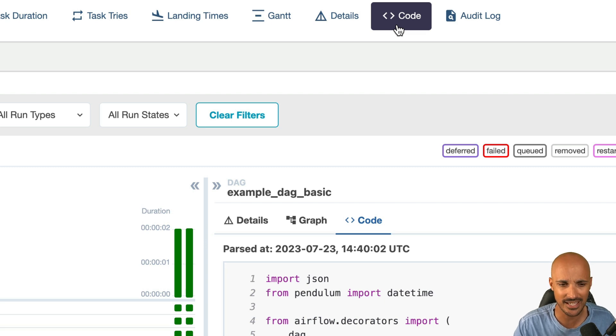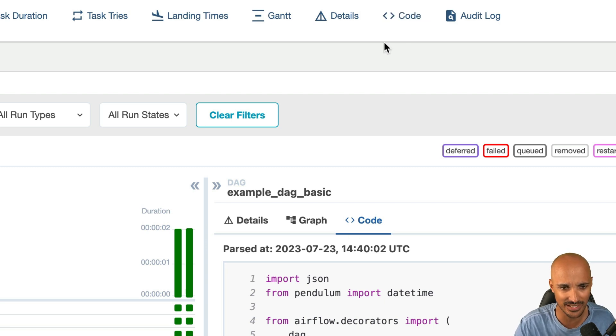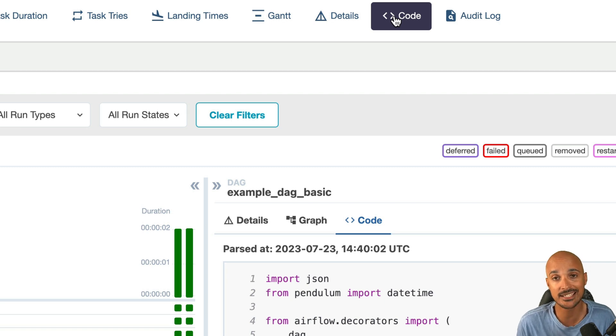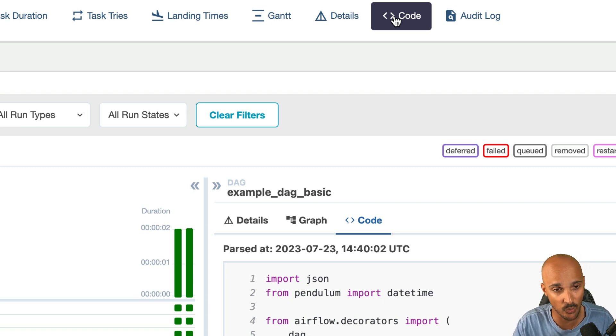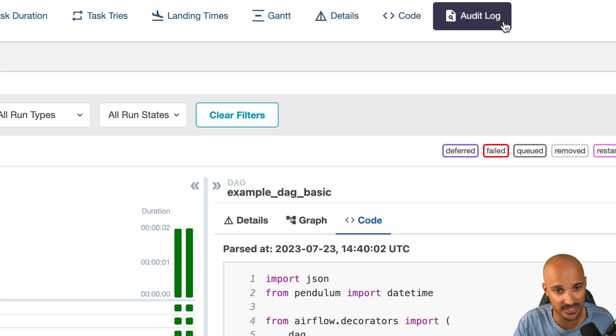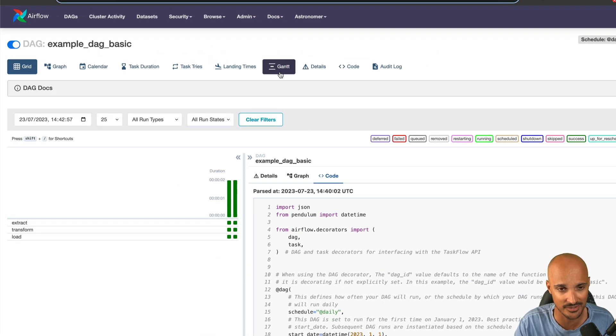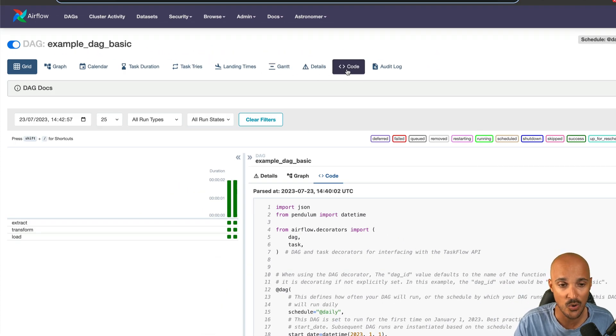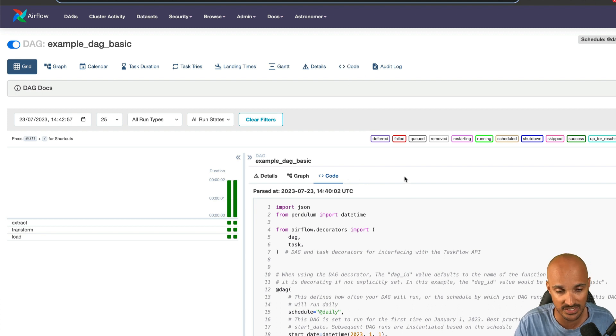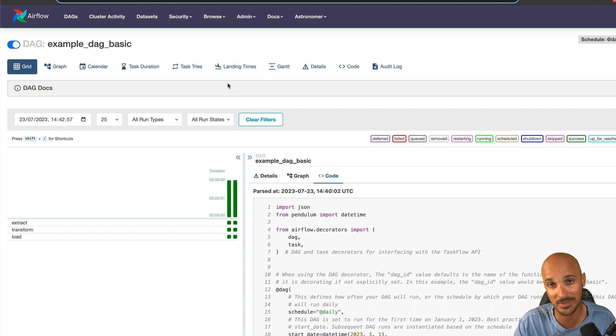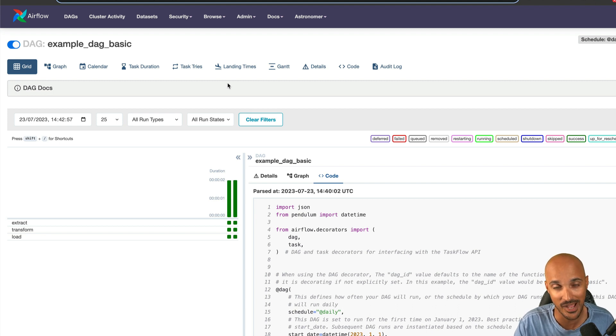Now, you may say, hey, why do we have the code here and here? Like, is that a duplicate? Yes, it is. I believe that ultimately all the tabs that you can see at the top, or at least the calendar, the task tries, the graph view, the code and so on, will be under the grid view. So you will see all of those tabs here and not here anymore. That's what I believe is going to happen in the future with Airflow. I might be wrong, I might be right.